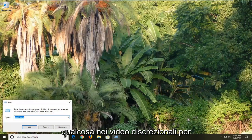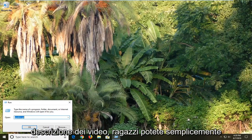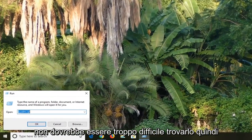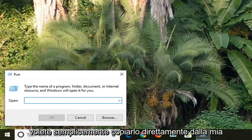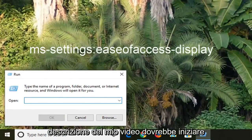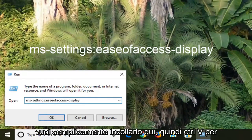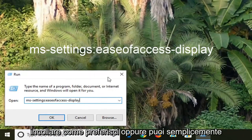I'm going to have the command in the description of the video for the Run field, so you guys can just copy it directly from my description. It should start with ms-settings, and you just want to paste it in here — Ctrl+V to paste, or right click and then paste, however you prefer.